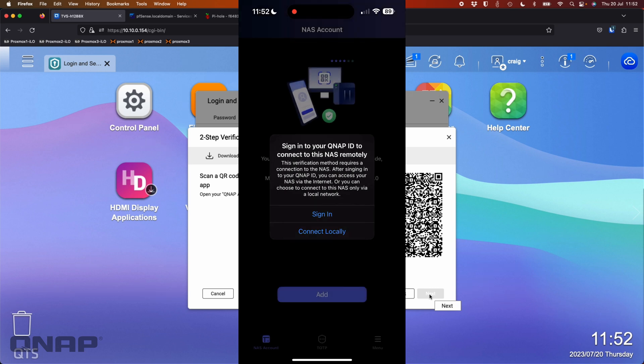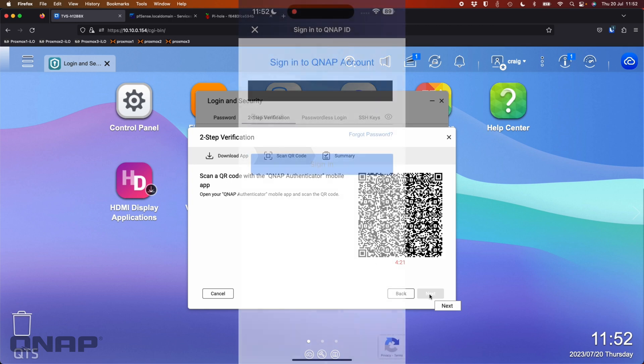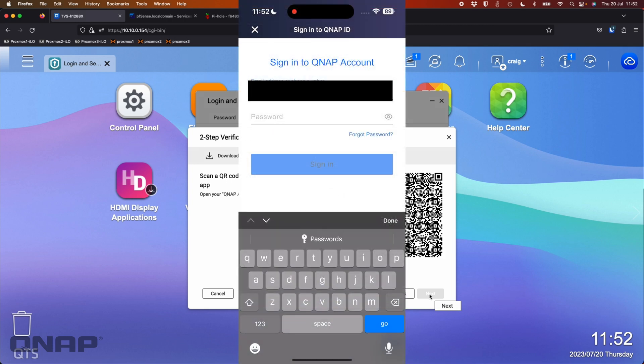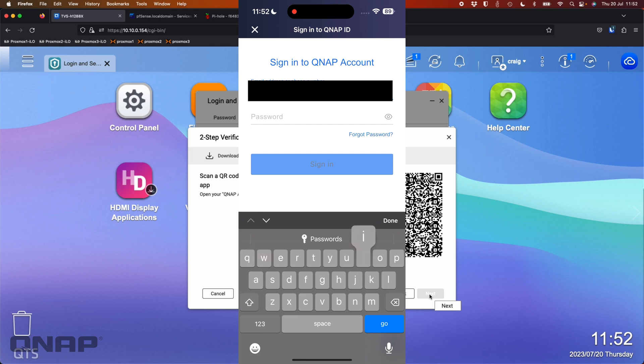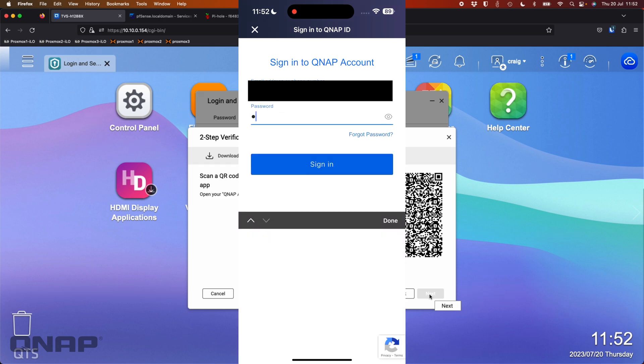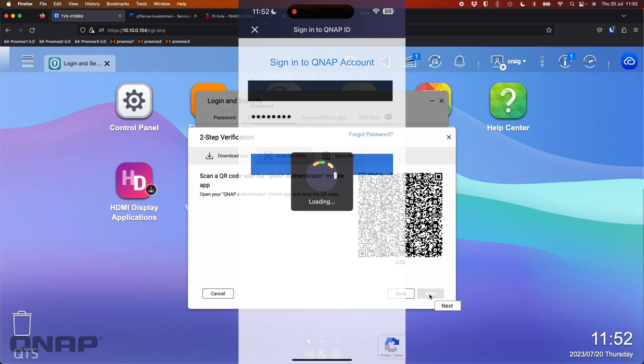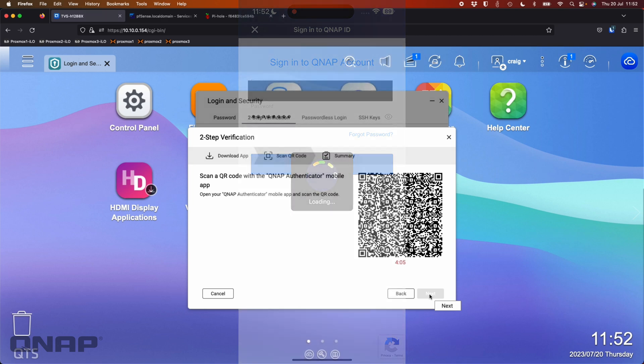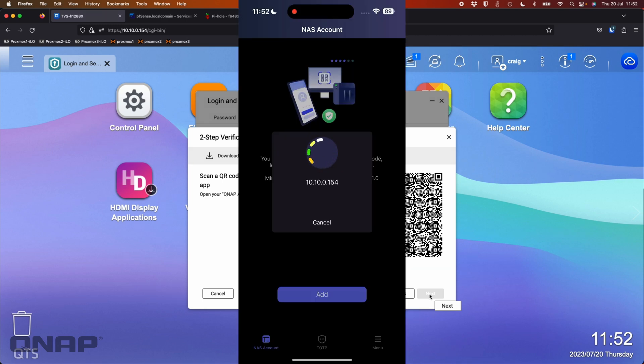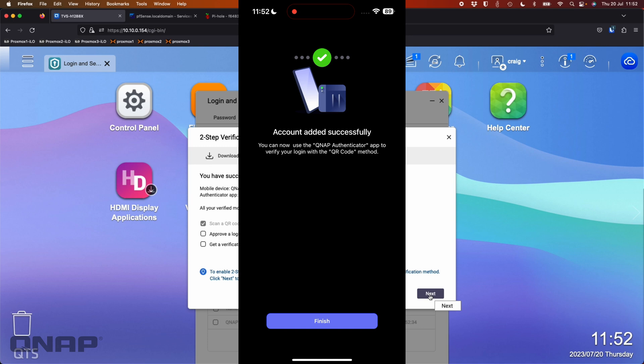So I'm going to sign in. So it wants me to sign into the QNAP ID that I'm using. So we might blank this information out. Okay, so we're signed into my QNAP account. It's preparing. It's found the IP address, and it says account added successfully. So I'm going to click finish.